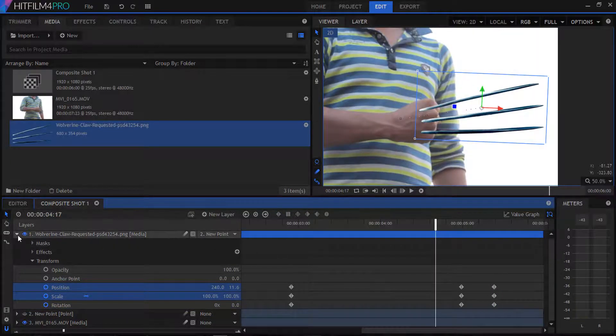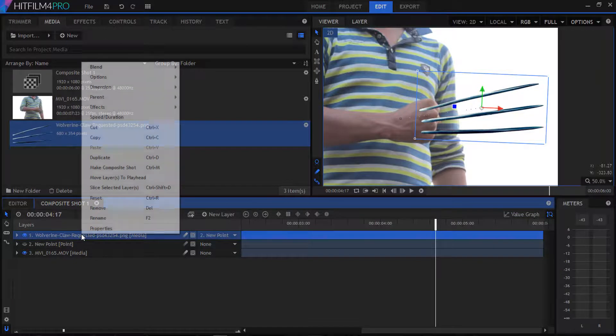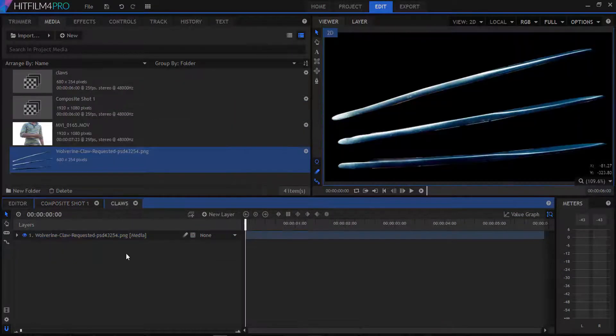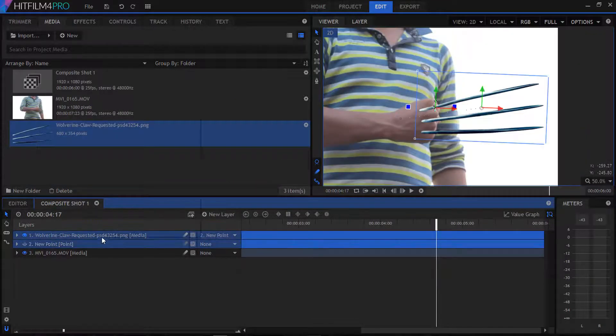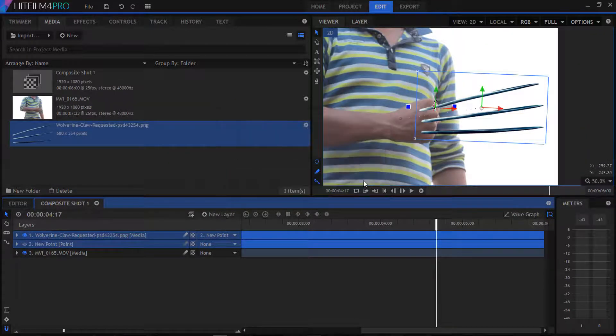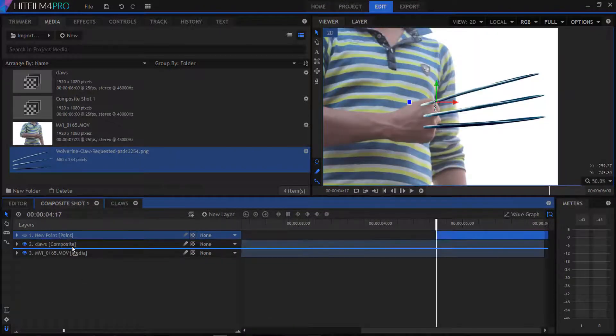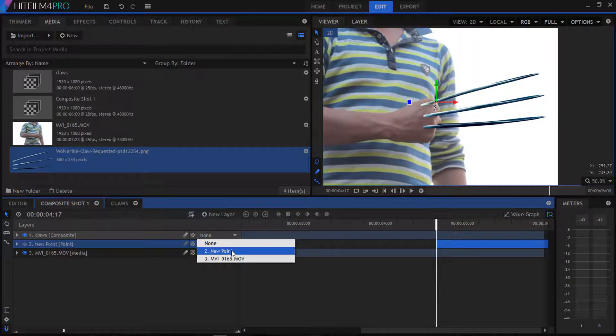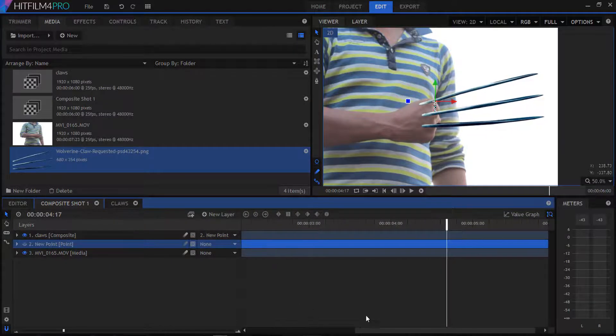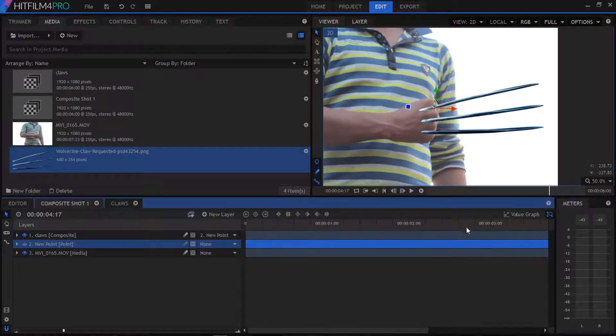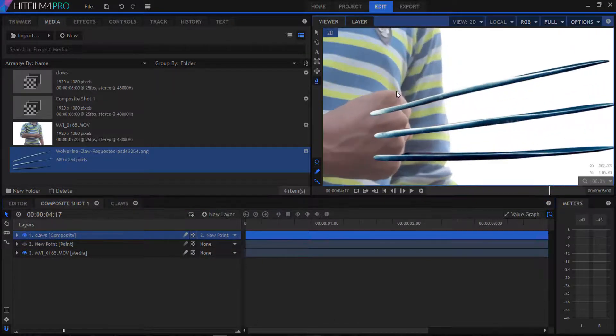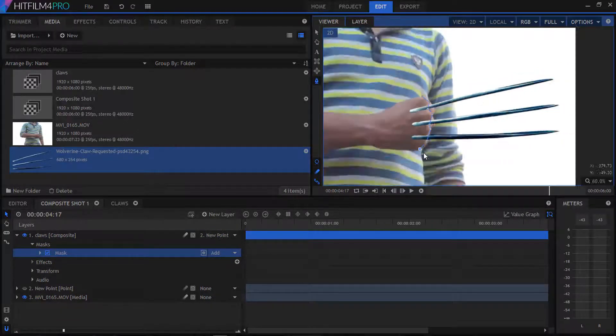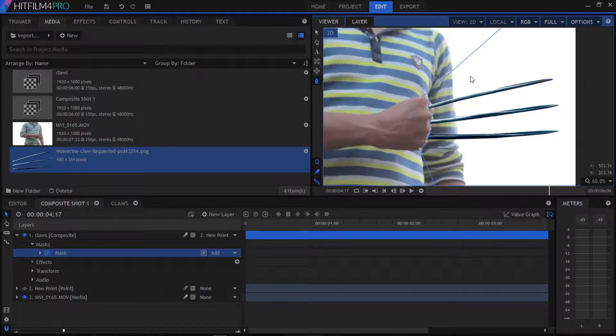Now we're gonna create a new composition of our claws and our null point. Copy our null point and paste it in our composition shot first. Parent your claws composition with our null point. Select our claws composition and then mask it and feather it a little bit.